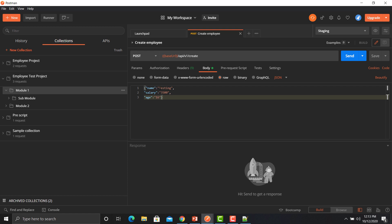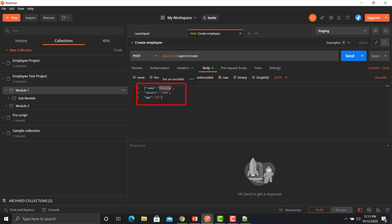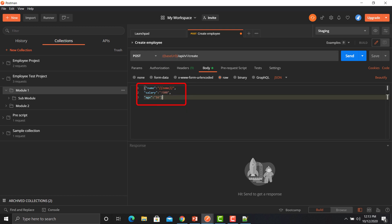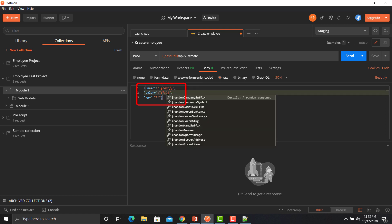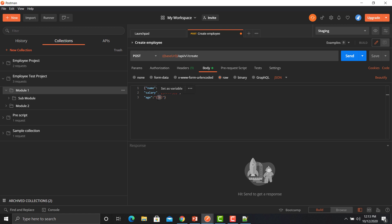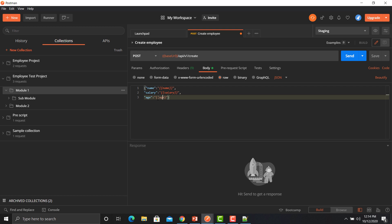What we need to do is go to the payload and pass variables instead of static values. It's really simple — provide the variable name using double curly braces, change salary to the variable salary using double curly braces, and pass the variable age using double curly braces as well. Save the file.